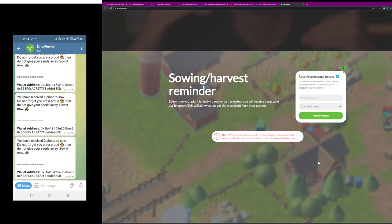to change the interval on the dripviewer.com so that you can receive it at different levels of plants, whether two are ready, four are ready.